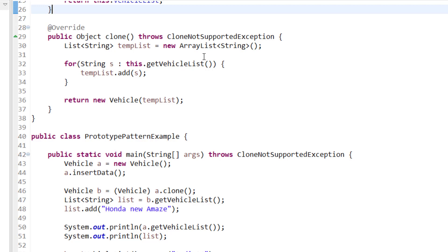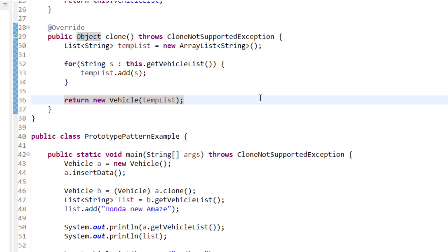For the deep copy, I know I have an ArrayList, so I will create a new temp ArrayList and put the values of the existing list into this temp list. One by one I get each vehicle string from the vehicle list, add it to the temp list, and then return a new Vehicle object passing this temp list. This ensures every item of the vehicle list is copied and I return the cloned object.